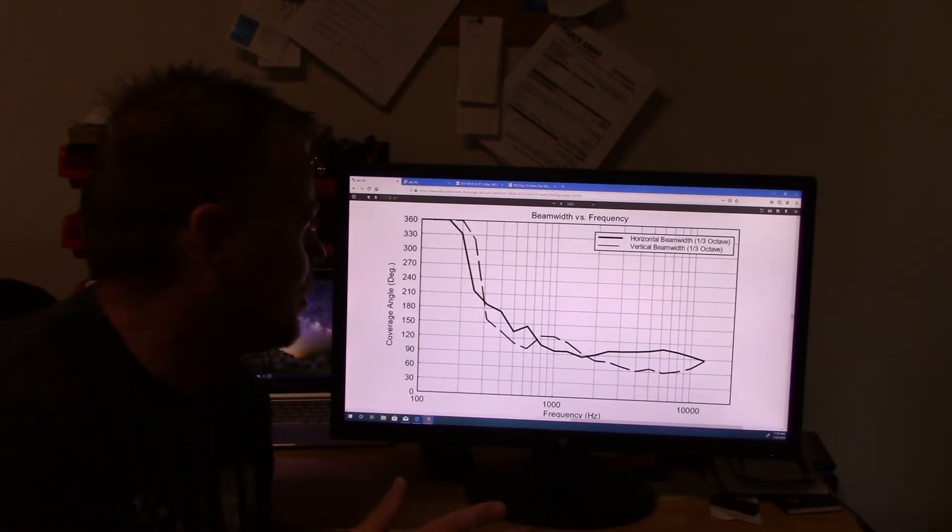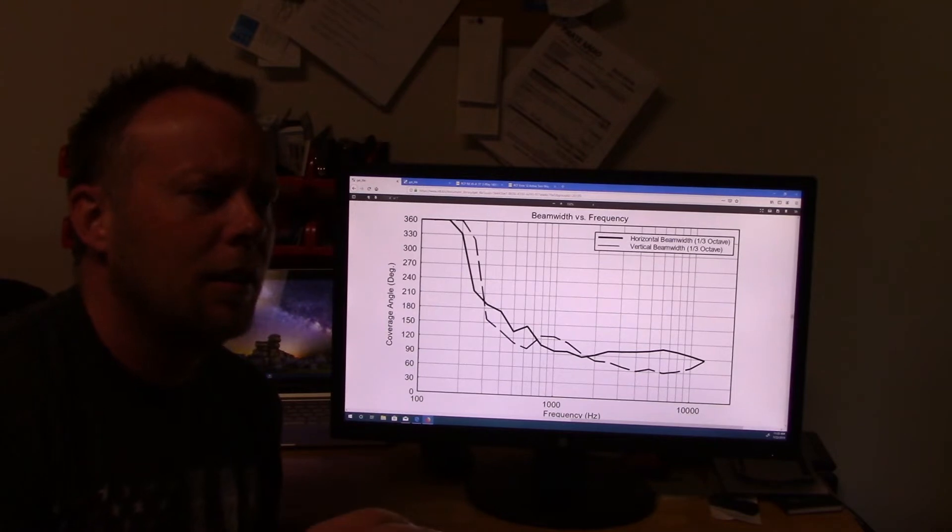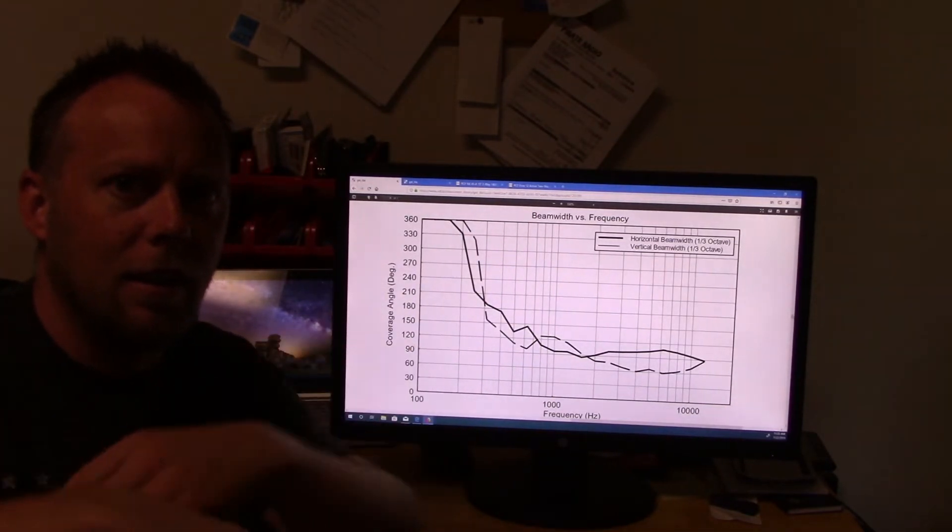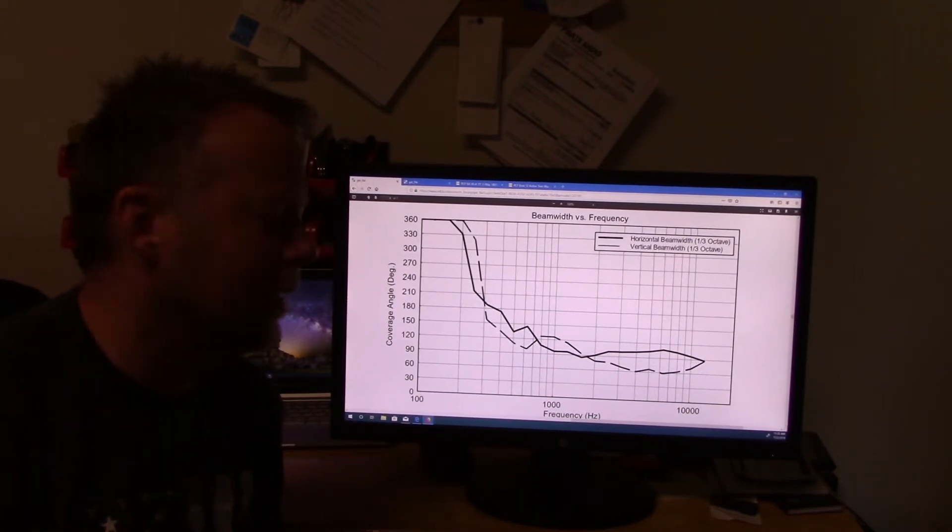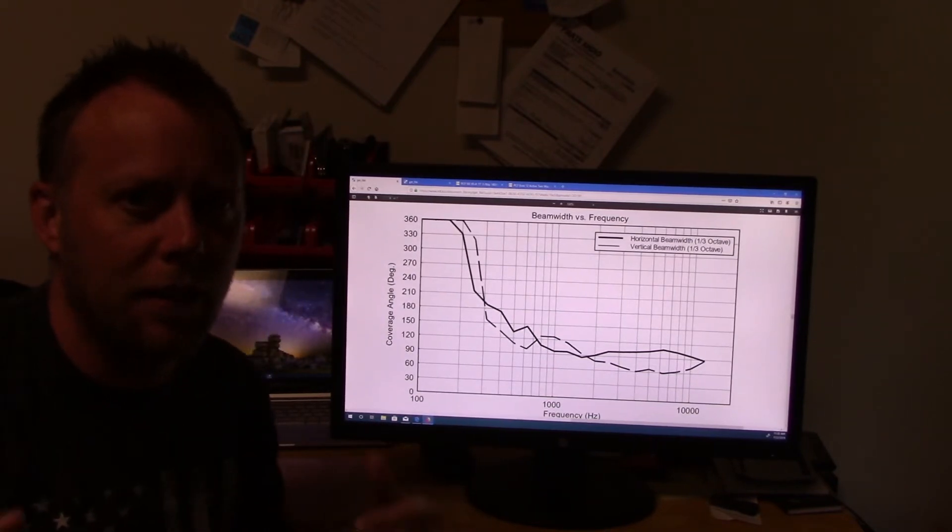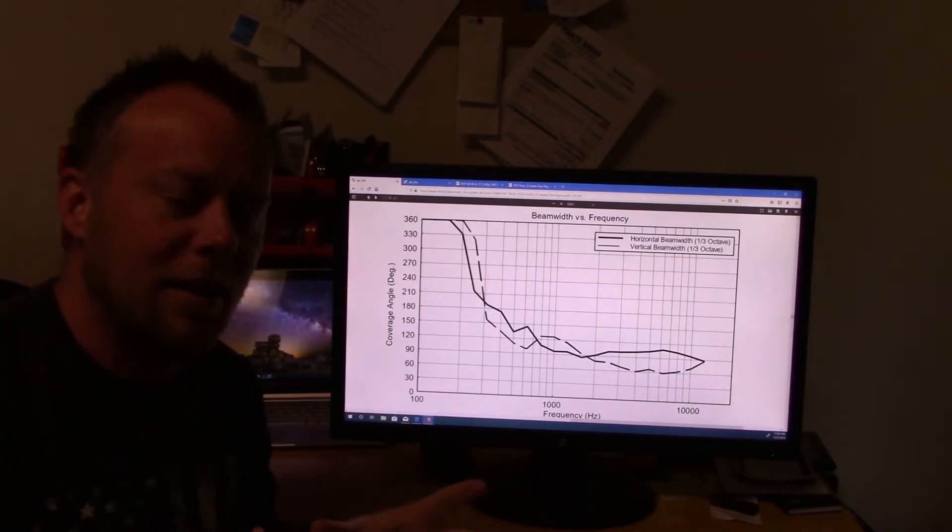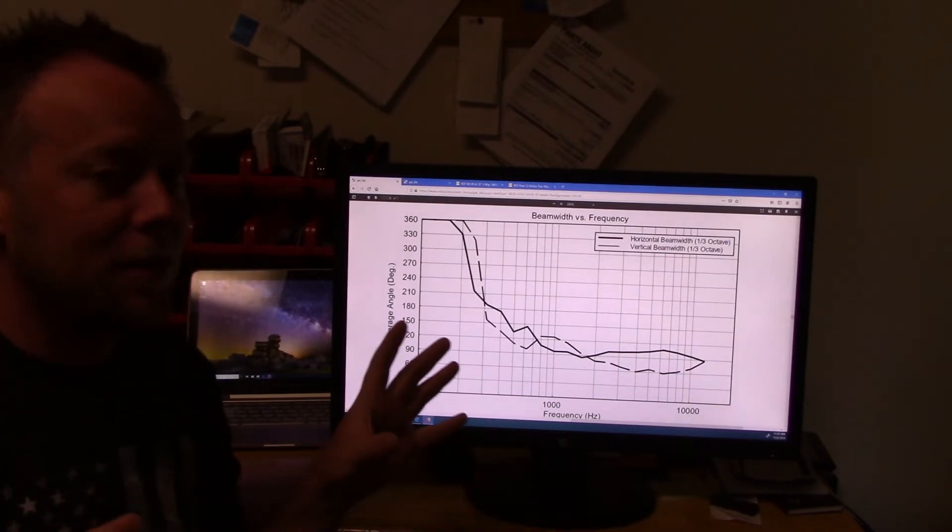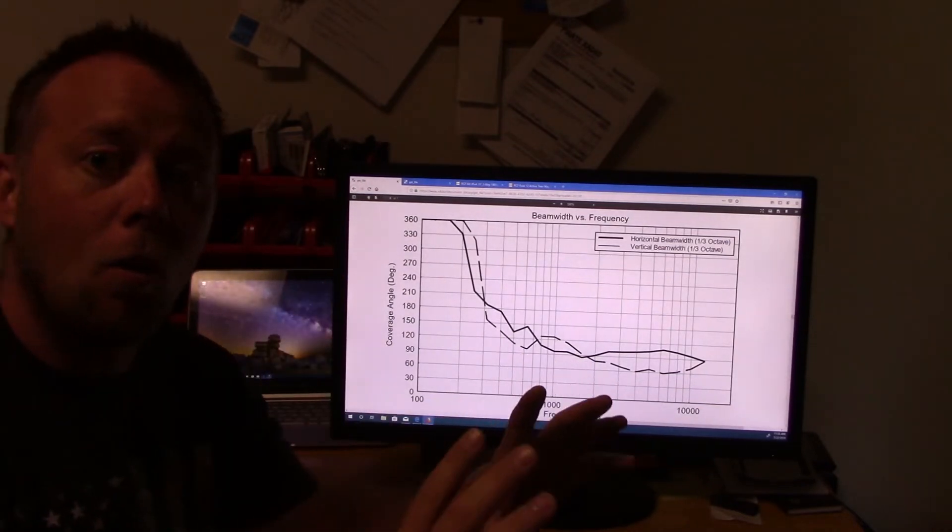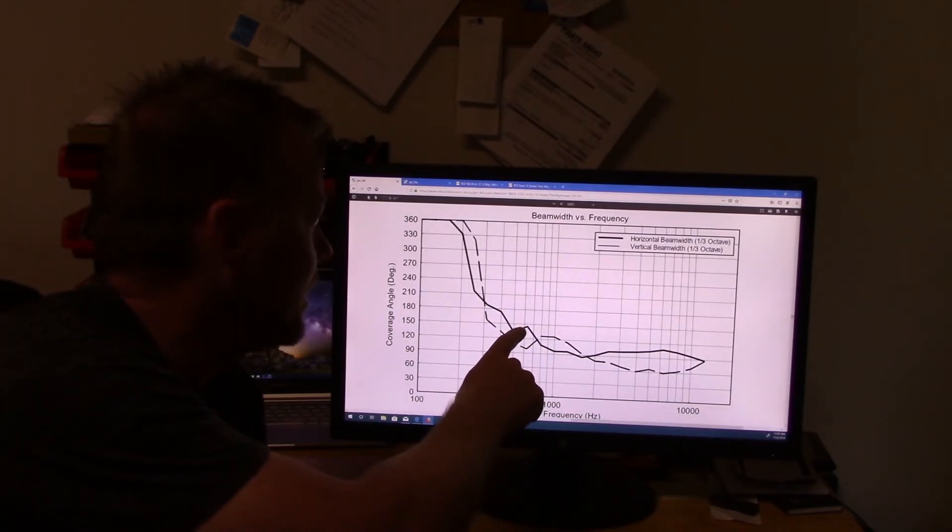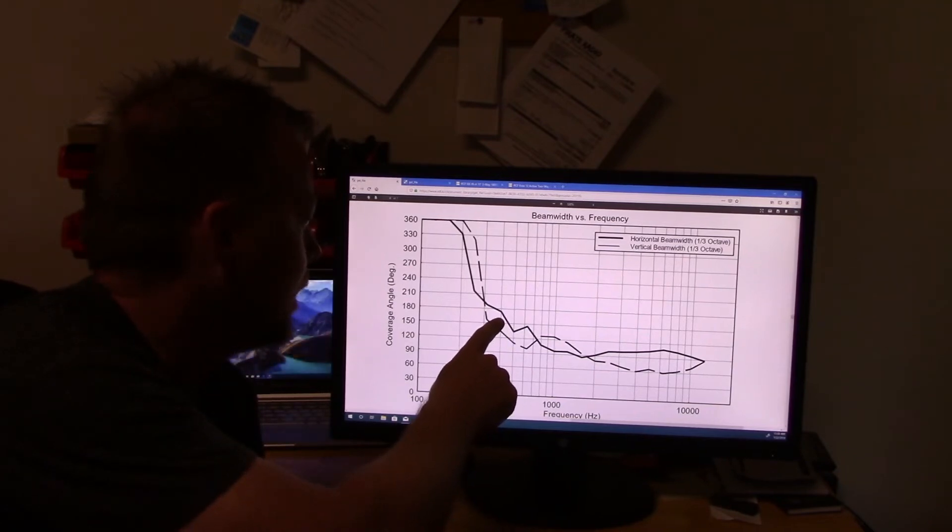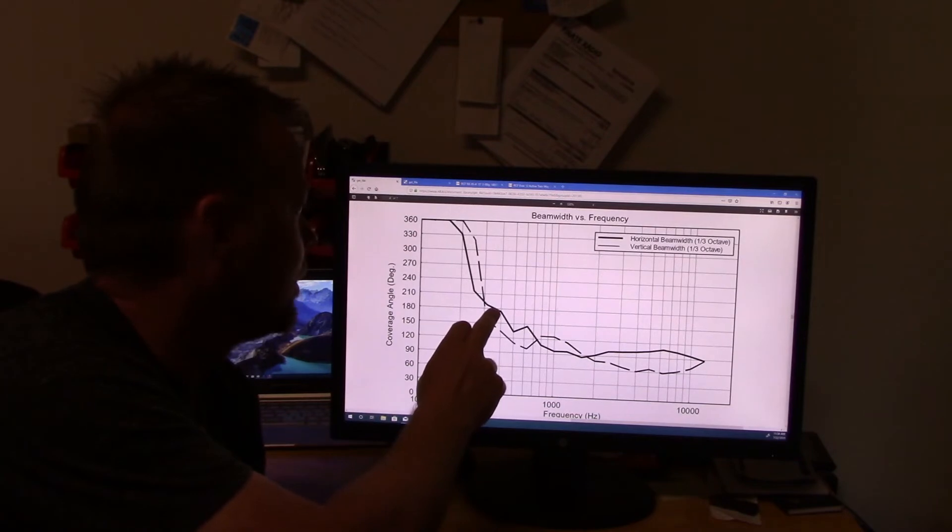Which is about the point of where the compression driver and the 15 crossover, crosses over at 650, but obviously there's a little bit of overlap. So you can kind of start to see when the 15 takes over, the coverage pattern starts to get a little bit bigger because it's not horn loaded, it's not being directed forward. So you can see it start to shoot up, but it still stays under 150.